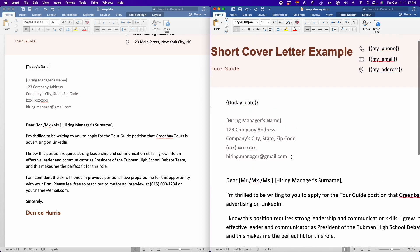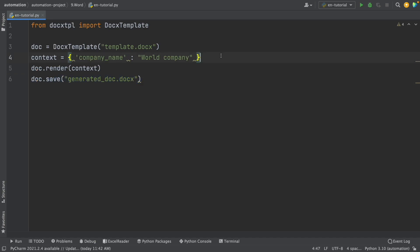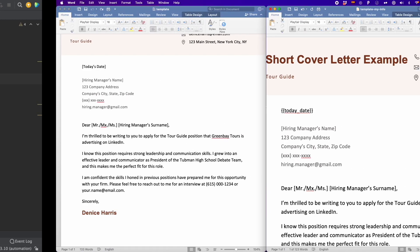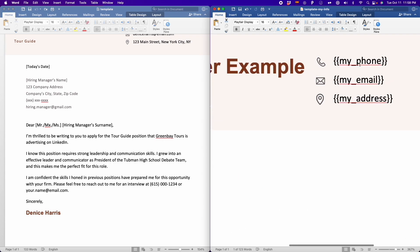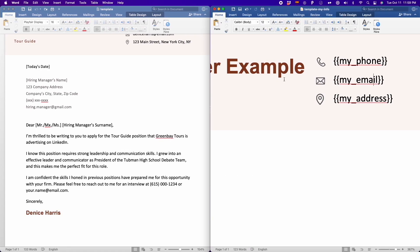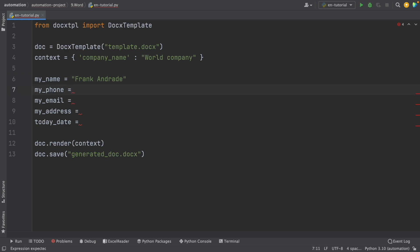Before I do that, after we define the variables, we have to render and then save the result into another file. Now let's change the content inside this dictionary. First, we have to create some variables — one variable for each element I have inside curly braces: my_phone, my_email, my_address, and so on. I've now created one variable for each of them and filled in my own information. For example, in my_name, I put my own name — Frank Andrade.